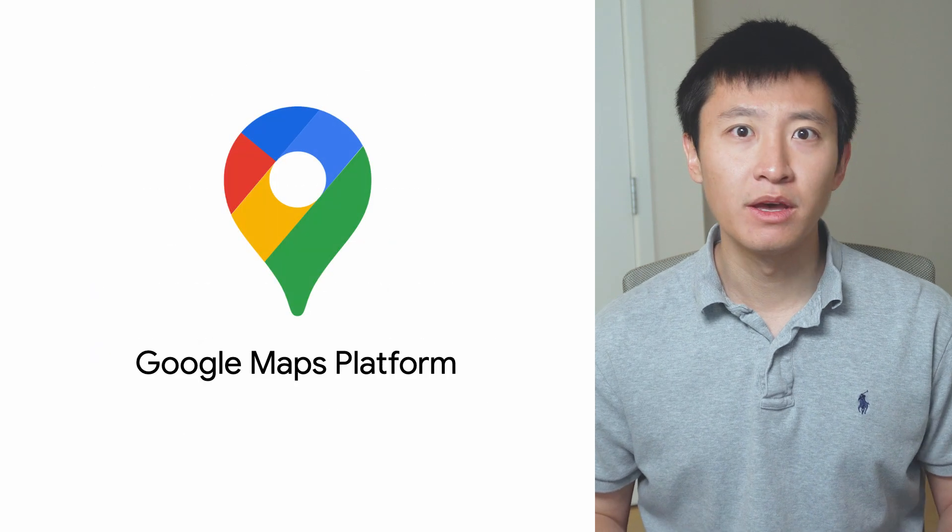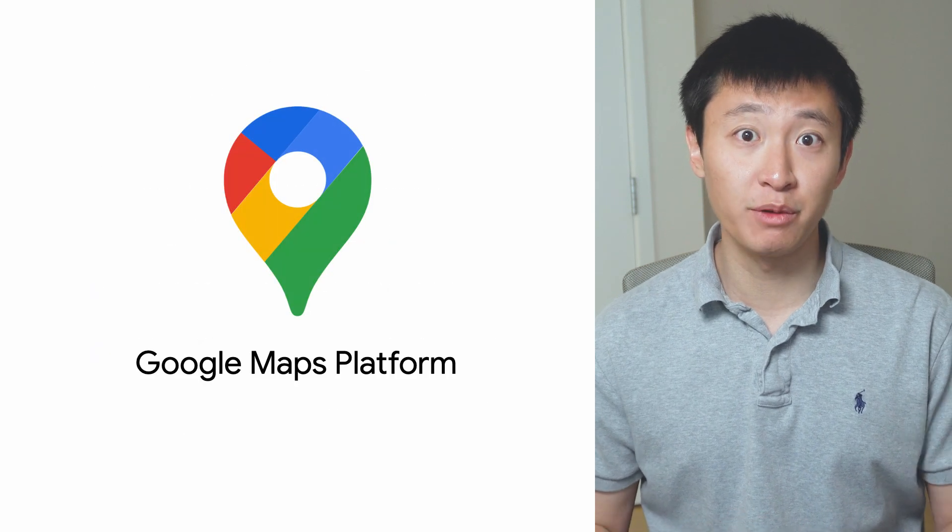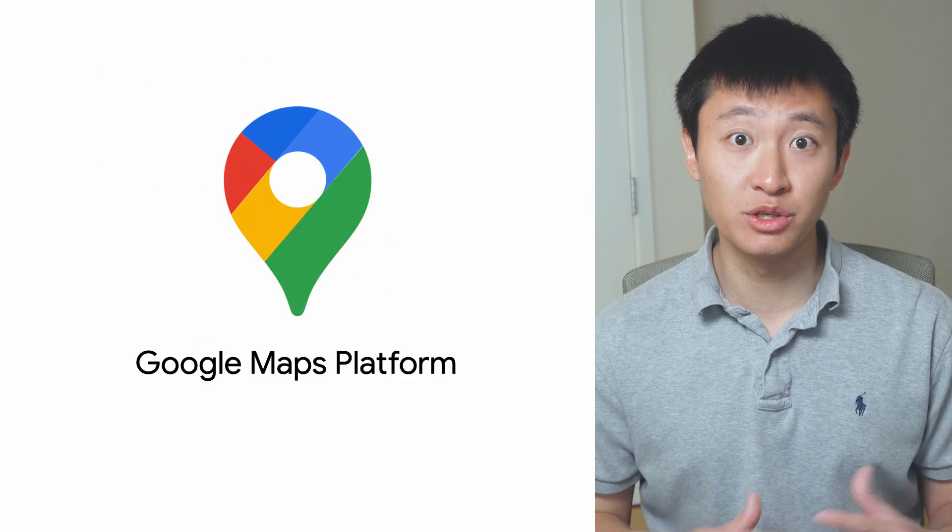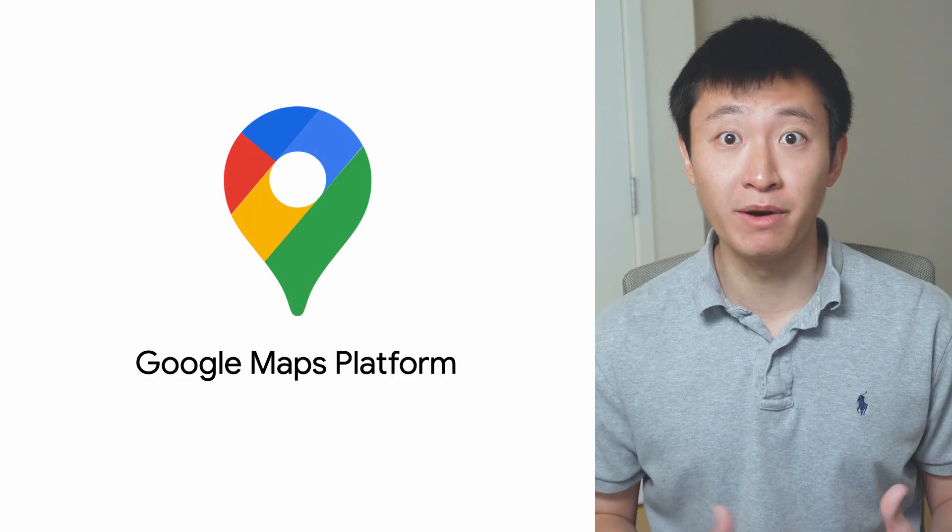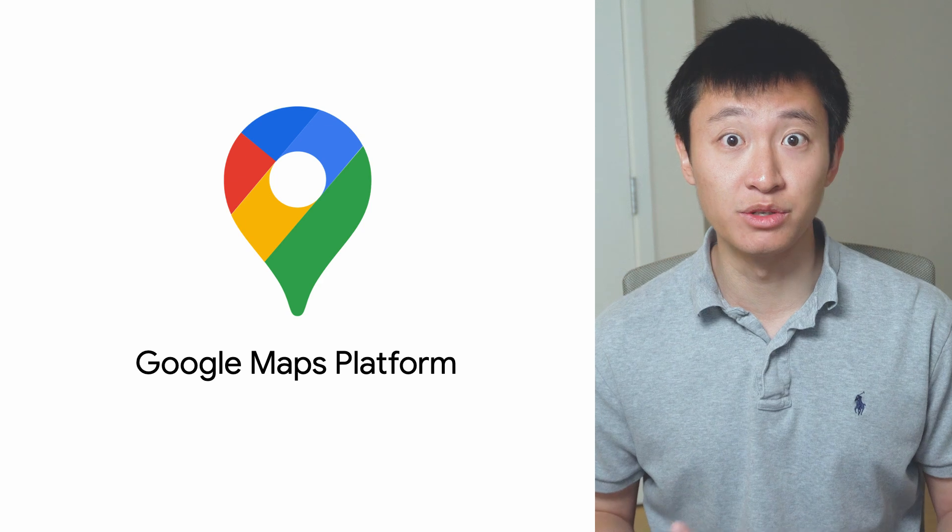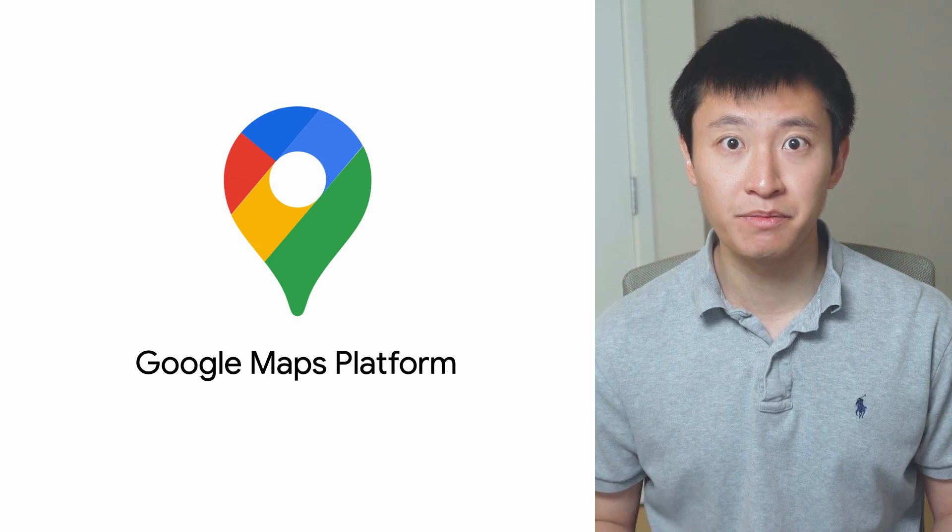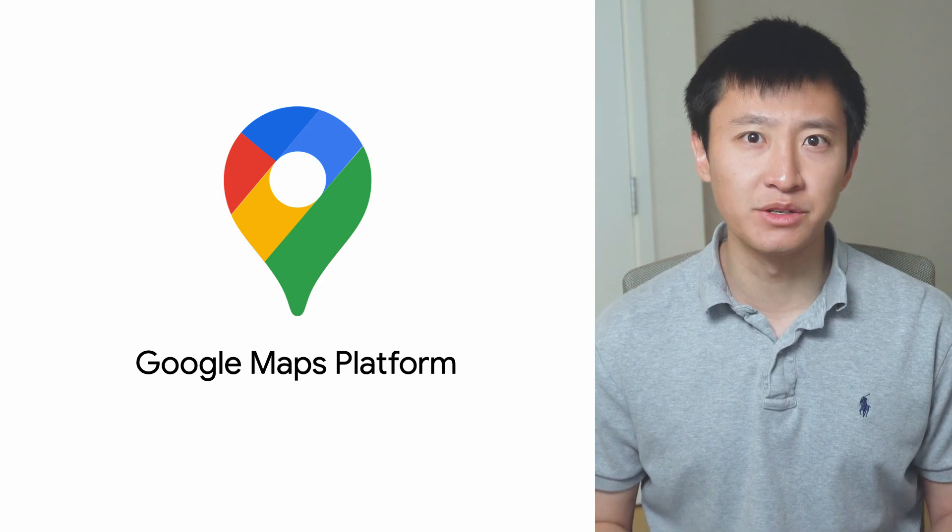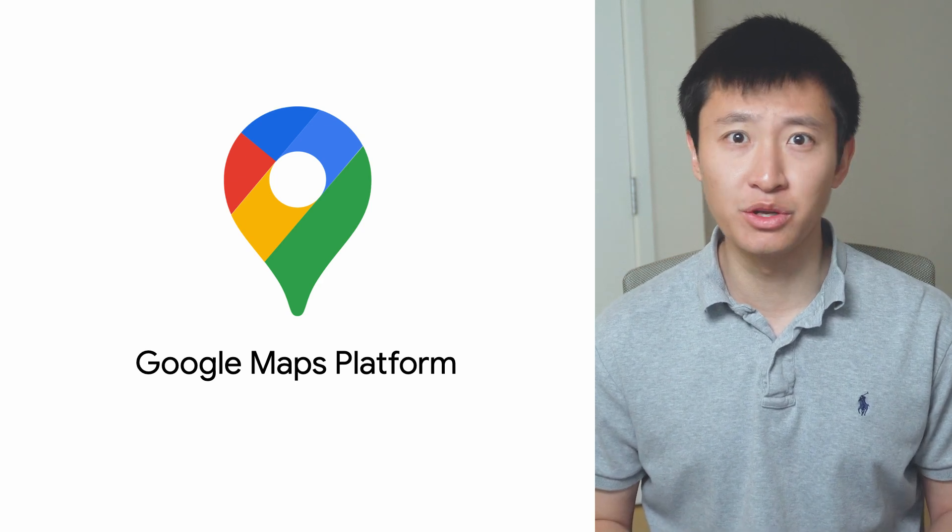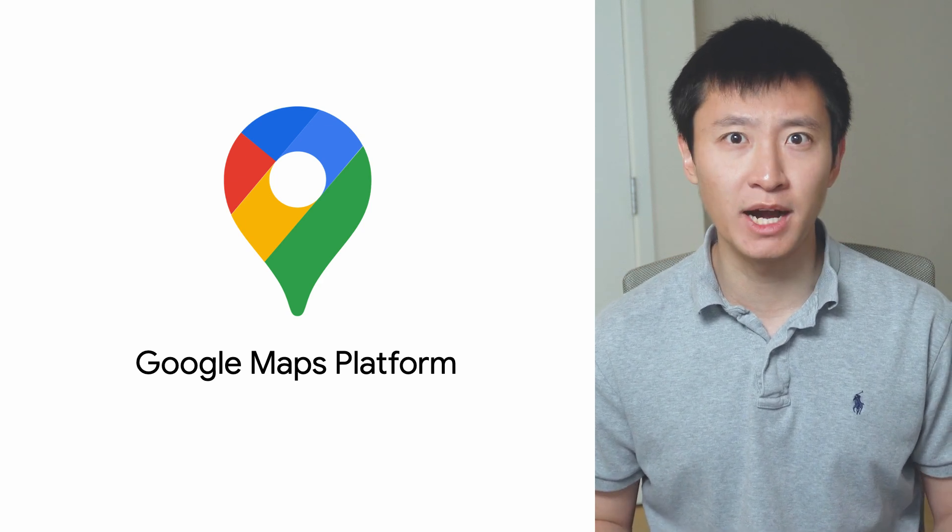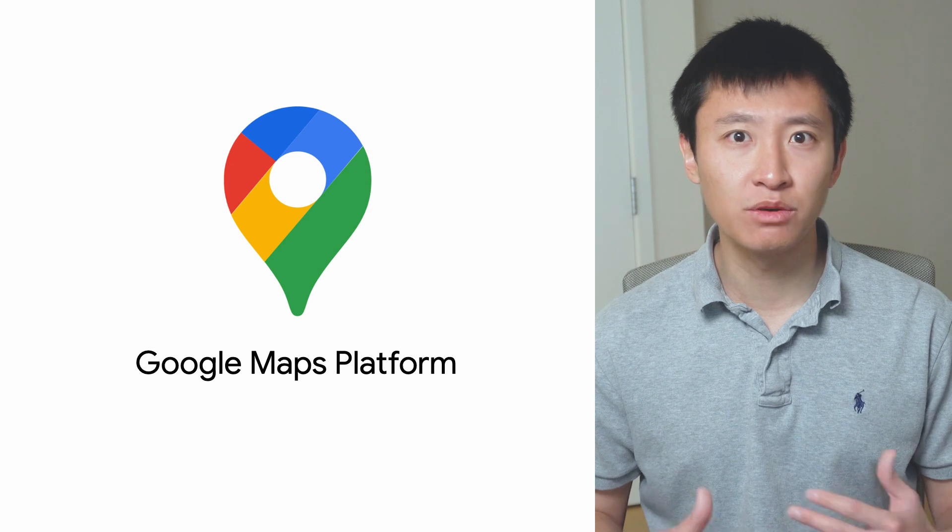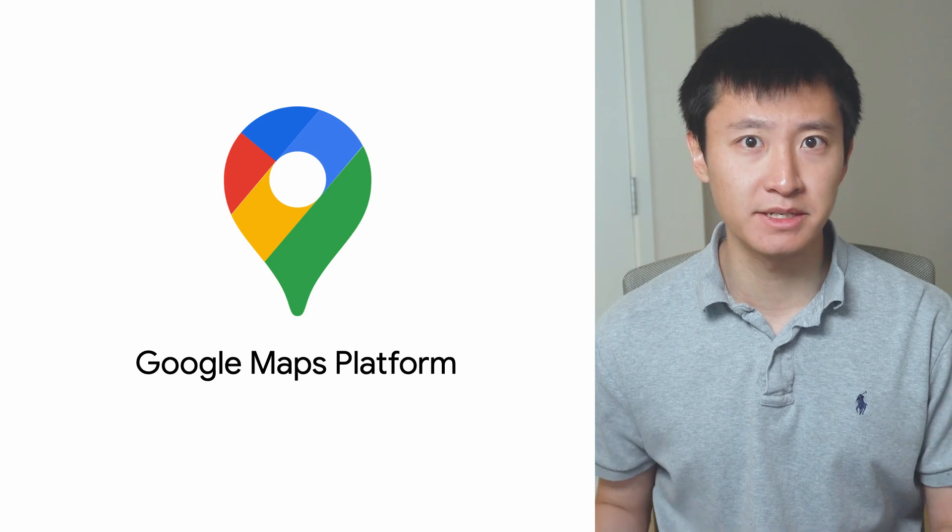Finally, the Google Cloud free program includes $200 of monthly credits to use with Google Maps Platform products. This allows you to explore and use powerful APIs for maps, routes, and places.